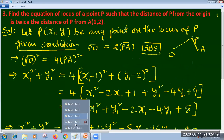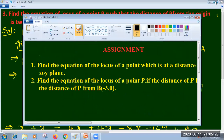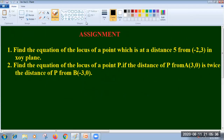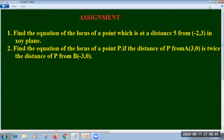Now let us take up one more problem - but time is running out, so now it is time to take the assignment. You can work out these problems at home. Find the equation of the locus of a point which is at a distance 5 from (-2, 3) in the xOy plane. The second one: find the equation of the locus of a point P if the distance of P from (3, 0) is twice the distance of P from (-3, 0). These problems are similar to what we just did. Thank you for watching, see you again.